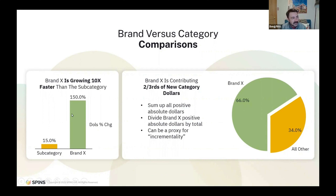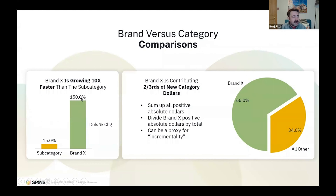As we see here in example one, let's say this subcategory is growing at a rate of 15% year over year — that's pretty good. But we have brand X here that is growing 150% year over year, which is 10 times better. That is a very simple thing you can say, but it is a powerful thing and a way to show that if your brand is outperforming the category, it's probably also contributing dollars to that category as well.